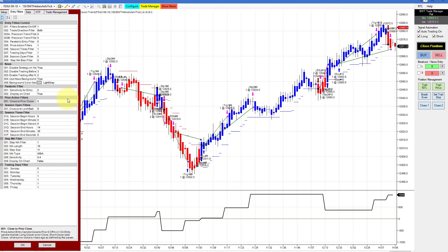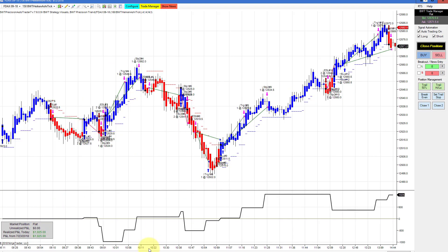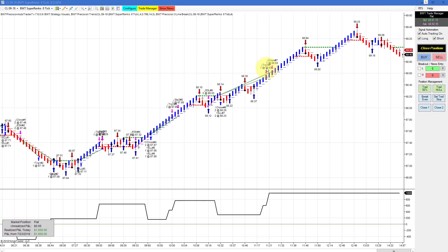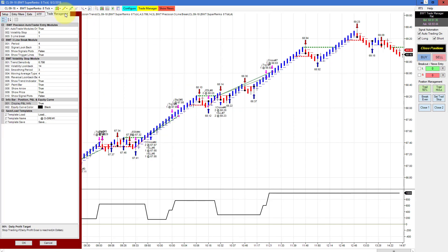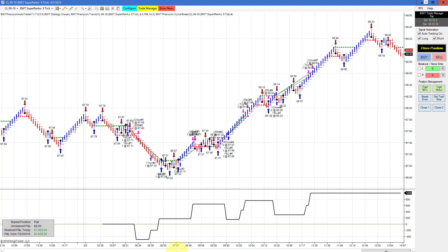The DAX on a 150 Heiken Ashi chart that trades only the U.S. session — the first chart we showed with the $2,500 goal trades the London session. This one did $1,025 — a mixed bag of trades, only about six to eight. The crude on the SuperRenko 8 tick using our line break logic did $1,000 on two contracts, and the goal on this is $1,000, so we hit our goal with no slippage. Pretty nice looking trades with a drawdown of about $250 per contract.